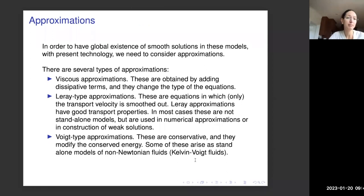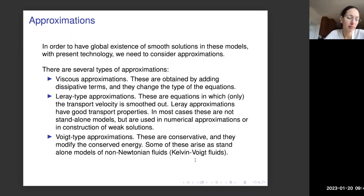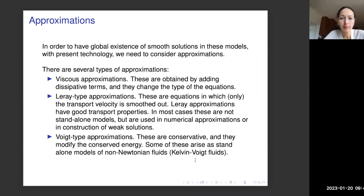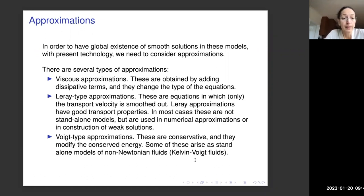Next, we discuss briefly different types of approximations. In order to have global existence of smooth solutions with the present technology, we need to consider approximations. The first is viscous approximations, where we add a dissipative term such as a Laplacian. The prototypical example is Navier-Stokes, for which global regularity is not known. One needs to add (−Δ)^{5/4} to obtain global regularity. However, this type of approximation changes the type of equations.